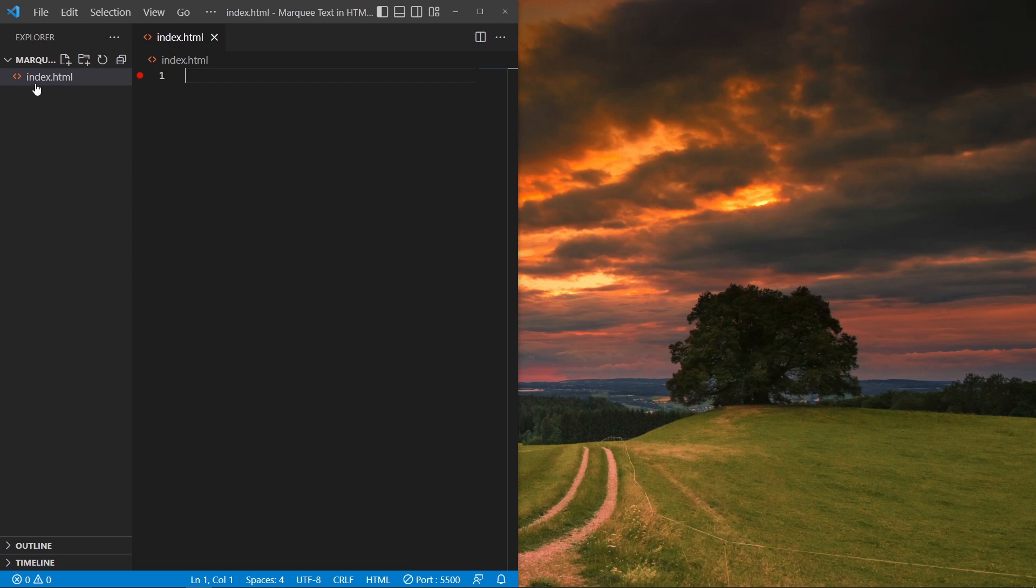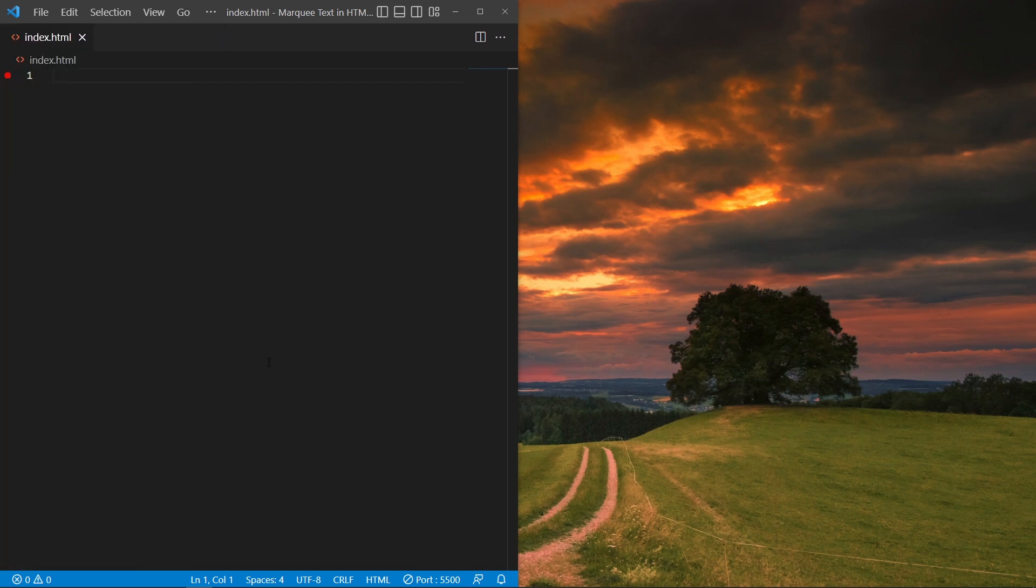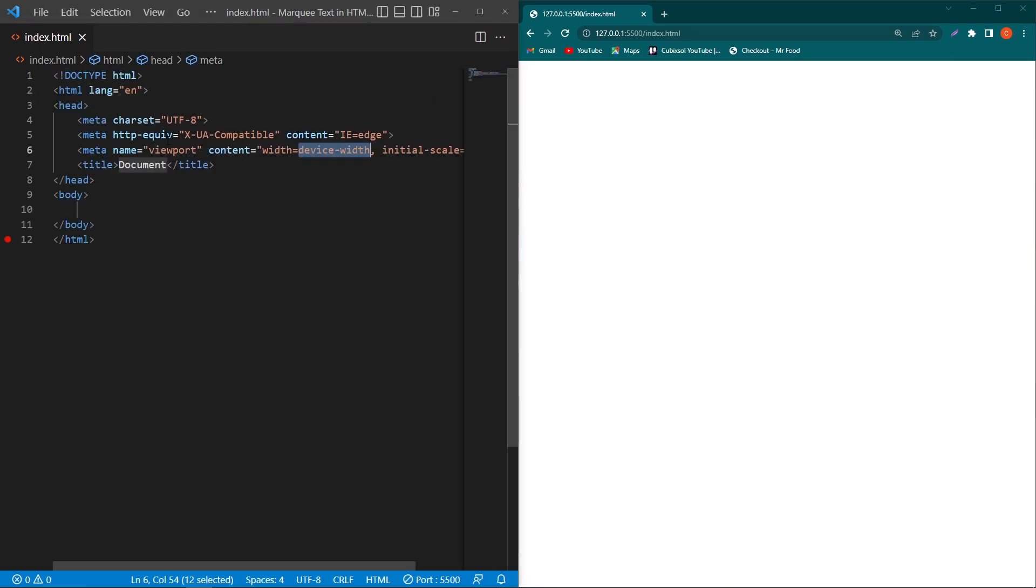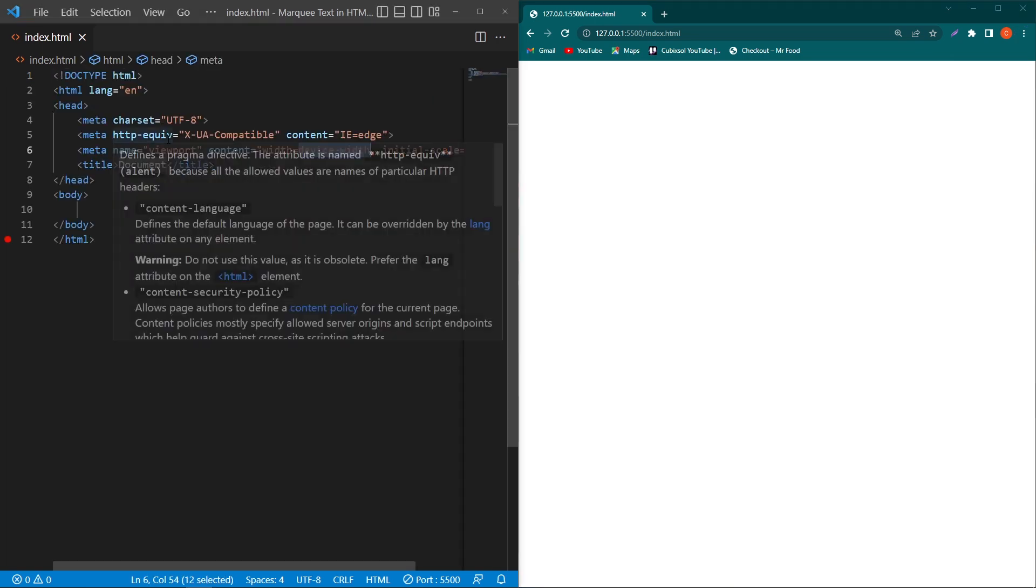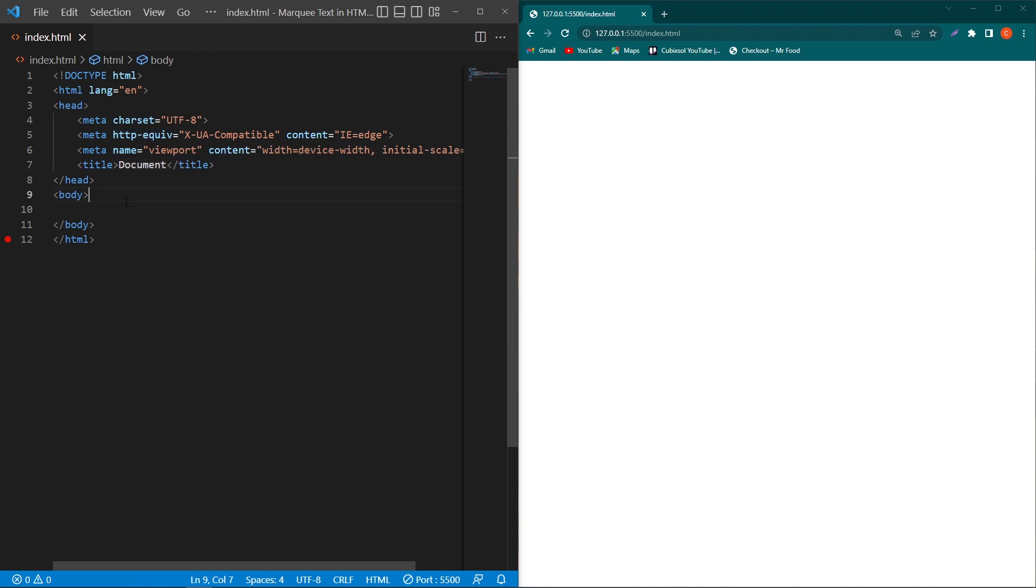I have opened this in Visual Studio Code. In this project folder I have one file, index.html, and to the right side I have opened my output on a live server. First of all, we have to create a basic HTML structure here, and in the body element...